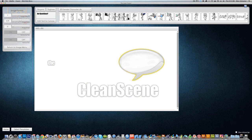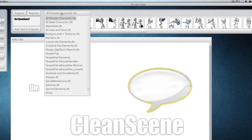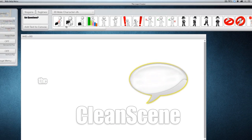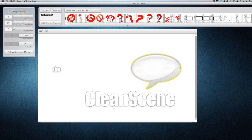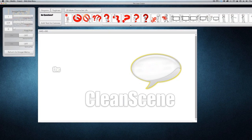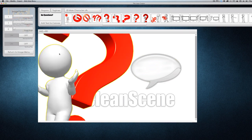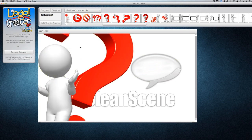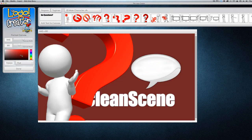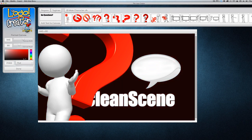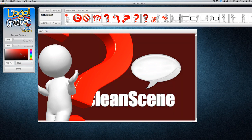Let's install them. When you install them, they'll be put up here into the element center. So we can find the male characters here. Let's use something like this guy — bring him down. They're big and they're all transparent so that you can put them over any background you want.